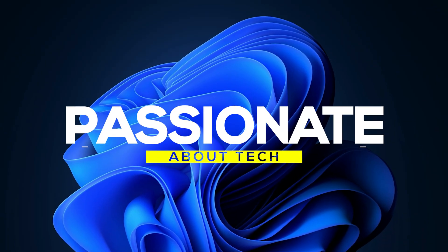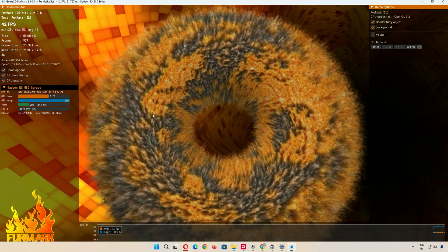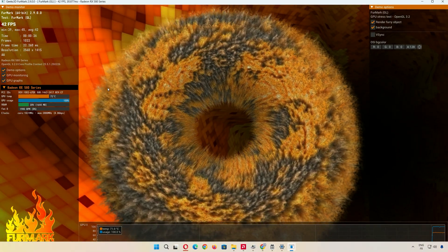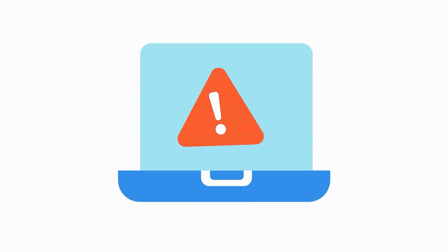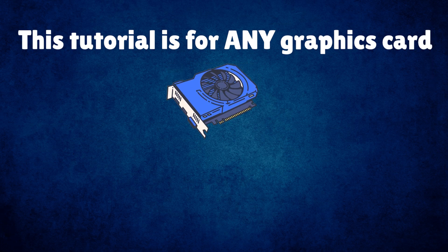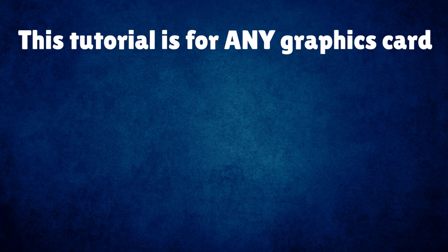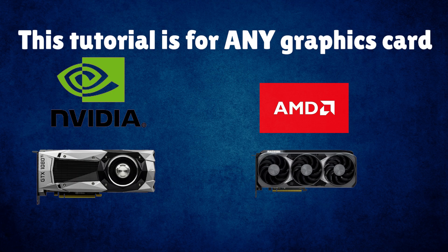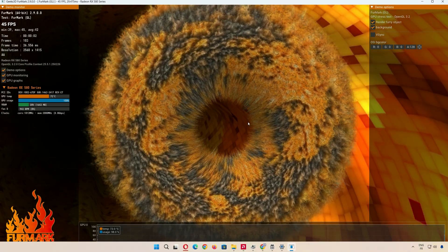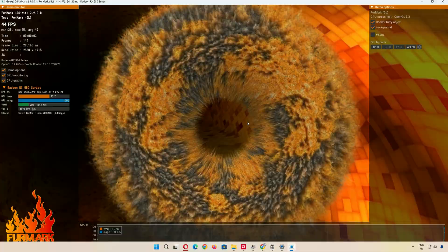Welcome back to Passionate About Tech. Today, we're going to stress test your GPU to check for any issues. This tutorial is for any graphics card - NVIDIA, AMD, you name it. So stick with me and let's make sure your GPU is in tip-top shape.